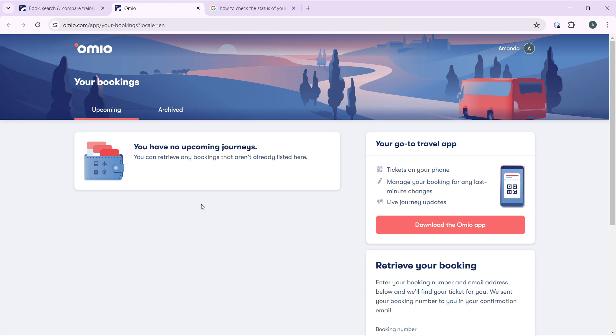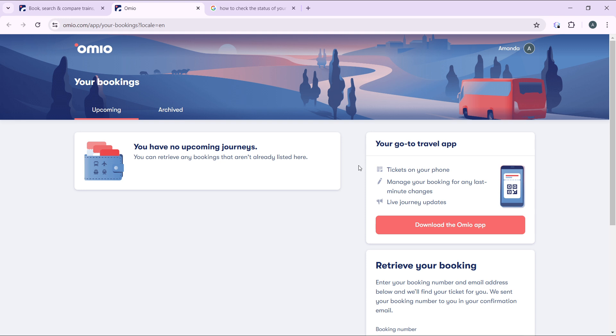So if you're using the mobile app, it says you can get tickets on your phone, you can manage your booking for any last minute changes, and you can even get live journey updates. So once you download the mobile application, you're also going to find your bookings tab. Click on that and you're going to see all of your bookings.